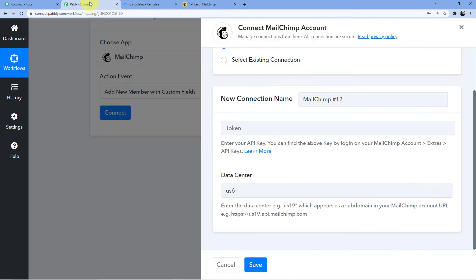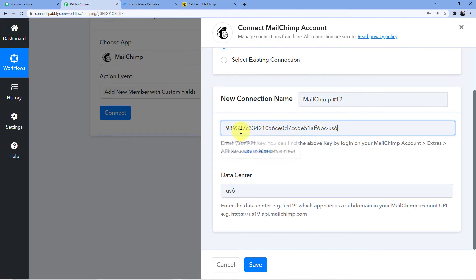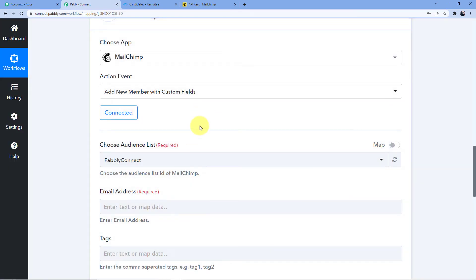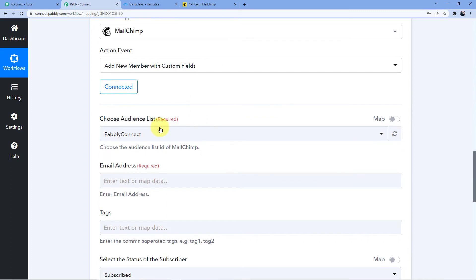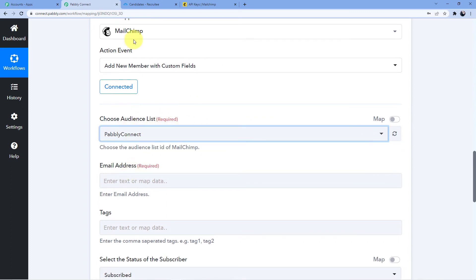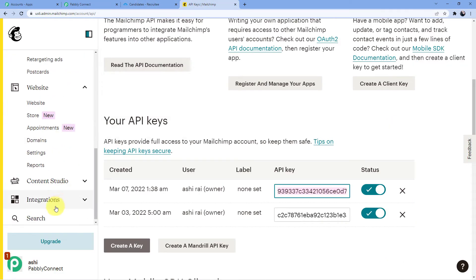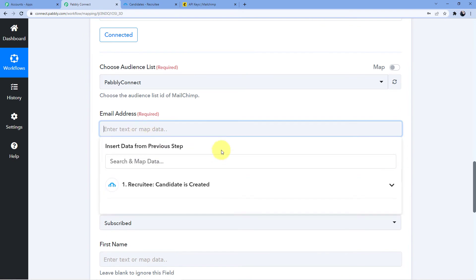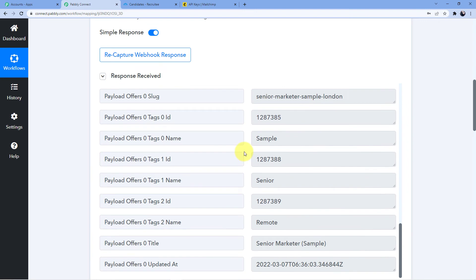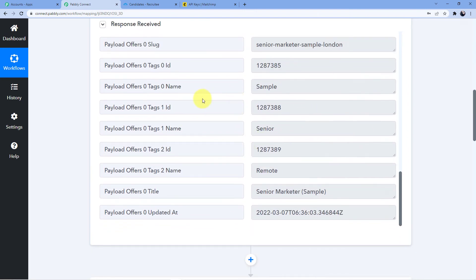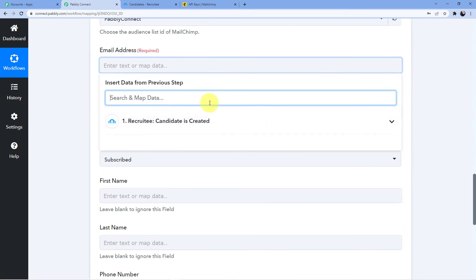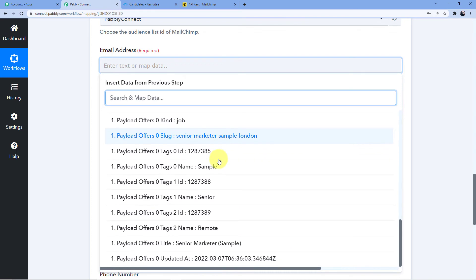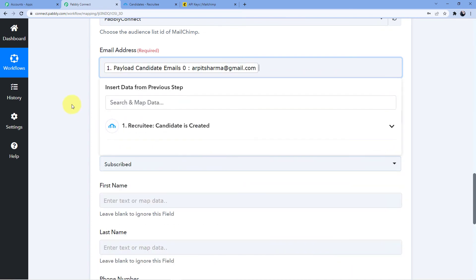We created a new API key — let's copy it and paste it into the token field, then click Save. MailChimp is now connected to our Pabbly Connect account. I'll choose my audience list, which is Pabbly Connect. For the email address field, I'll use the mapping technique to take data from the trigger window and put it here — selecting arpitsharma@gmail.com.